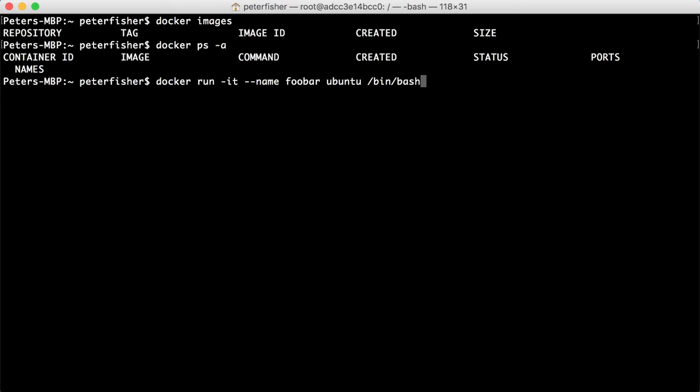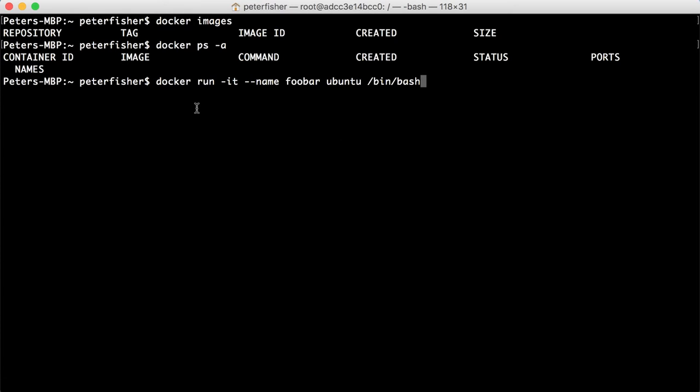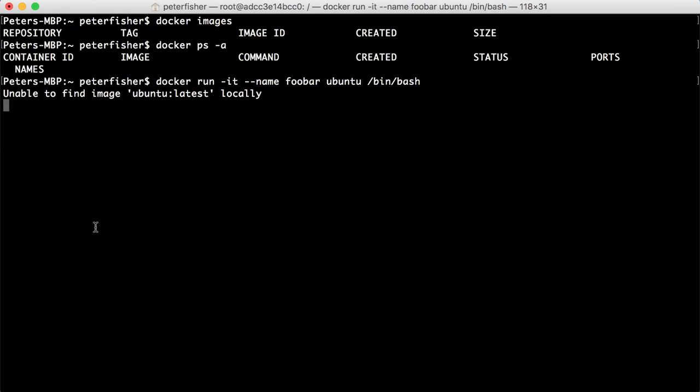Okay, so remember, I don't have any images and I don't have any containers at the moment. So what I'm doing here is I'm going to run docker run interactively. When it runs, I'm going to have a bash shell. I'm going to give it the name of FUBAR and I want the Ubuntu image. So I'm going to do that.